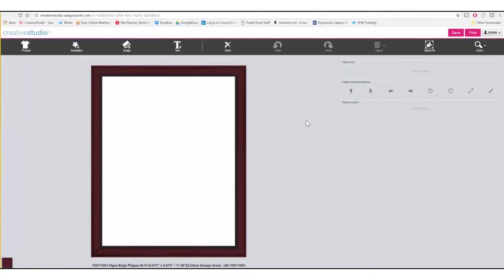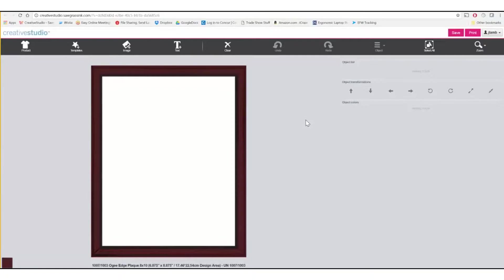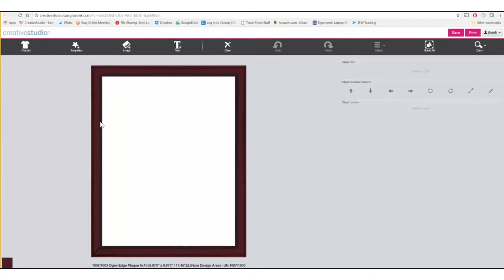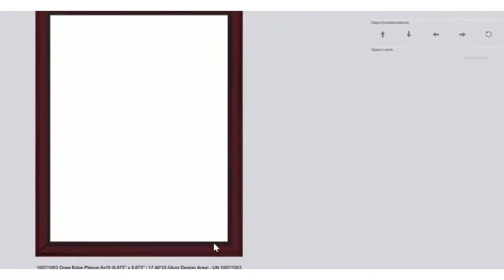We'll now see the product template for the chosen award plaque. The product template has a white area. This represents the printable area of the actual award plaque. Just outside of the white area, you'll see a black area. The black area is called a bleed.